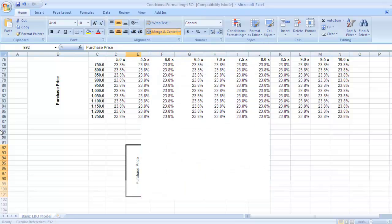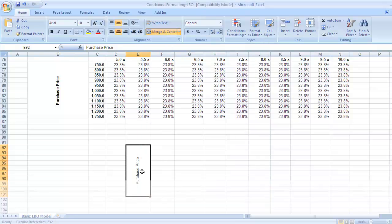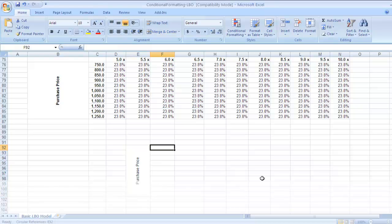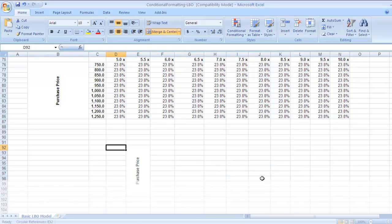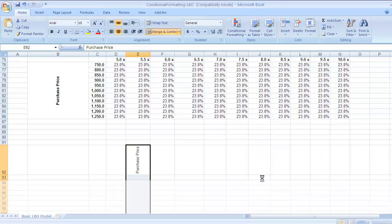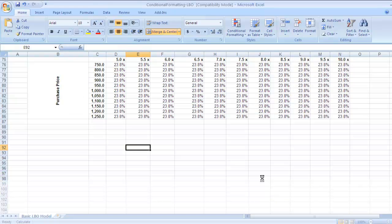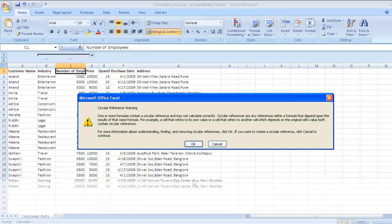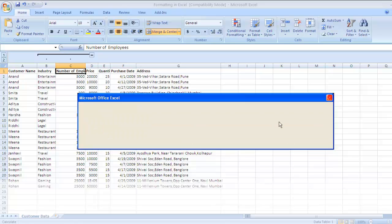This is one scenario where you can use the merge cell feature — for textual labels like this — without the fear of distorting your financial model. But otherwise, just avoid using this feature. I'll press Ctrl+Z to undo and return to the original data sheet.